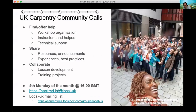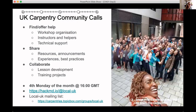Hello everyone, this is Alex Nenadich. I'm the training lead at the Software Sustainability Institute and just wanted to let you all know about the calls we started for the members of the UK Carpentries community.